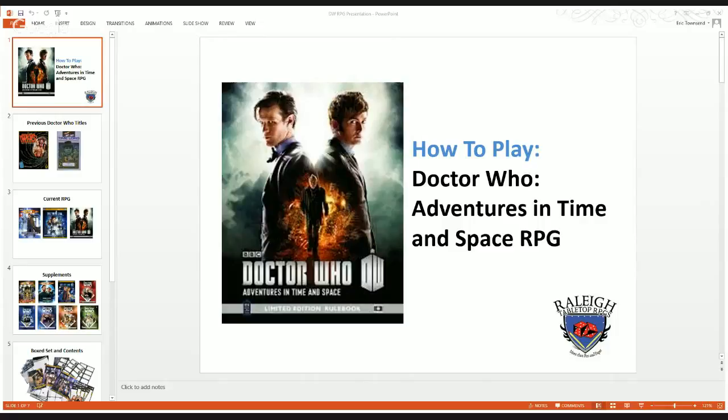This is the next in the series of Raleigh Tabletop RPGs how-to-play presentations. I'm recovering from a cold so I might sound funny over the mic. But anyway, how to play this time: Doctor Who Adventures in Time and Space by Cubicle 7 Entertainment, a publishing house for RPGs out of the UK.